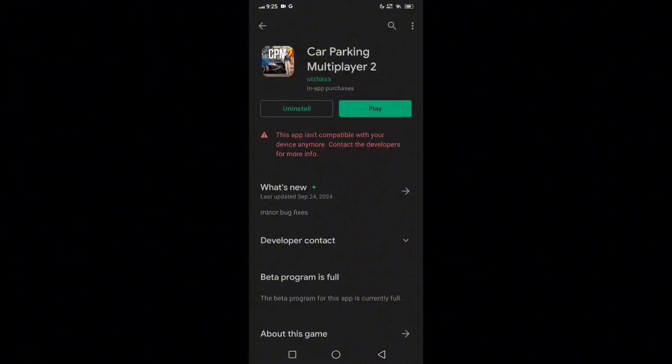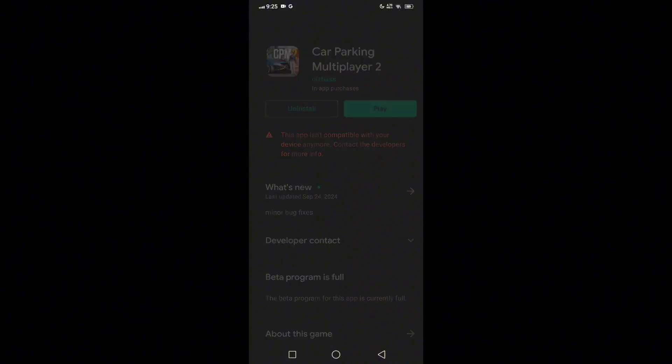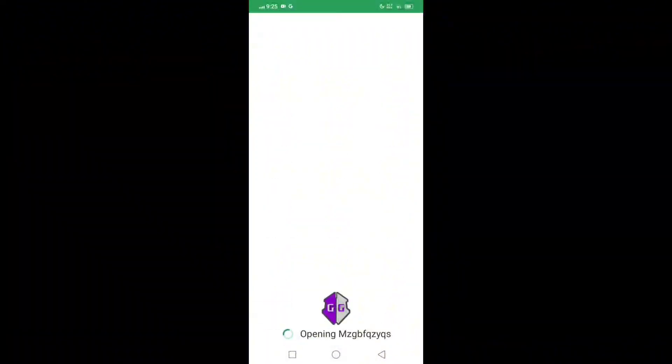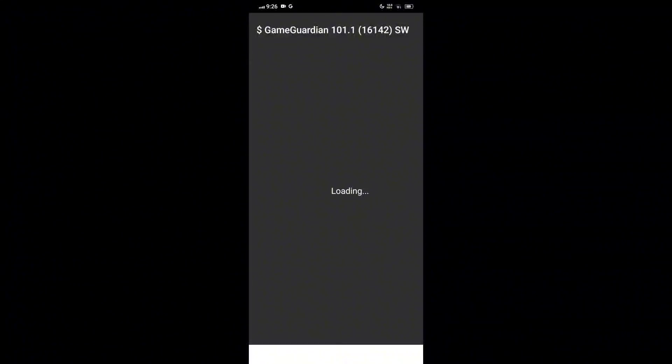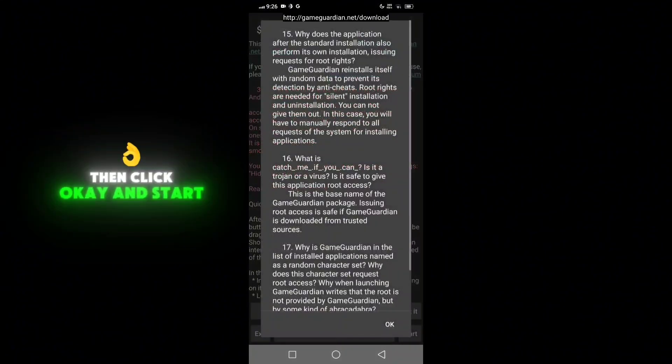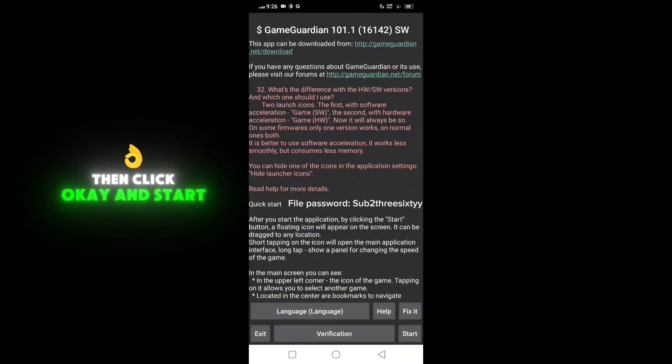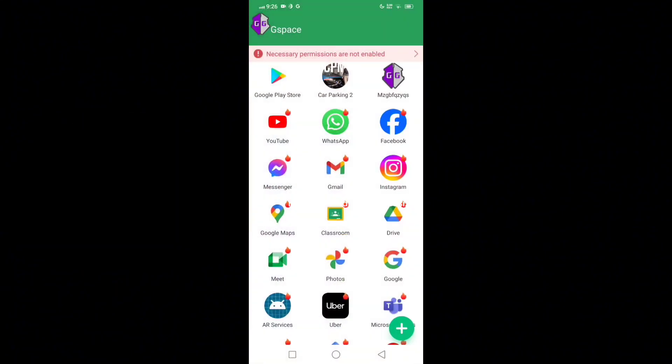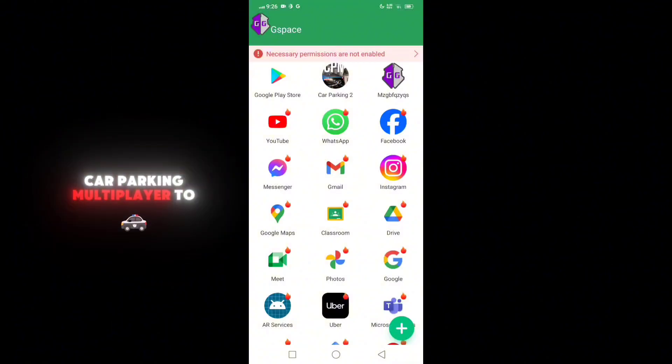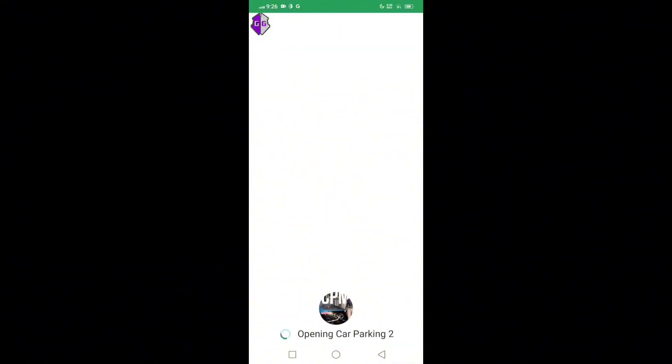Yeah, it's here. Then now let's open the Game Guardian, then click OK and start. Now let's open the Car Parking Multiplayer 2. It's working guys.